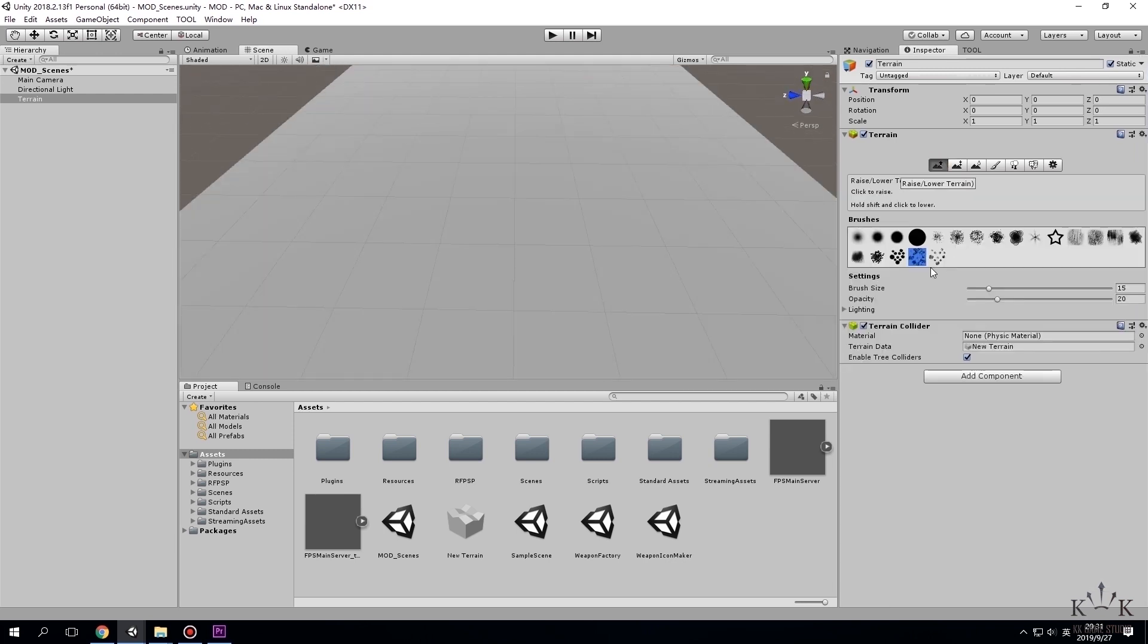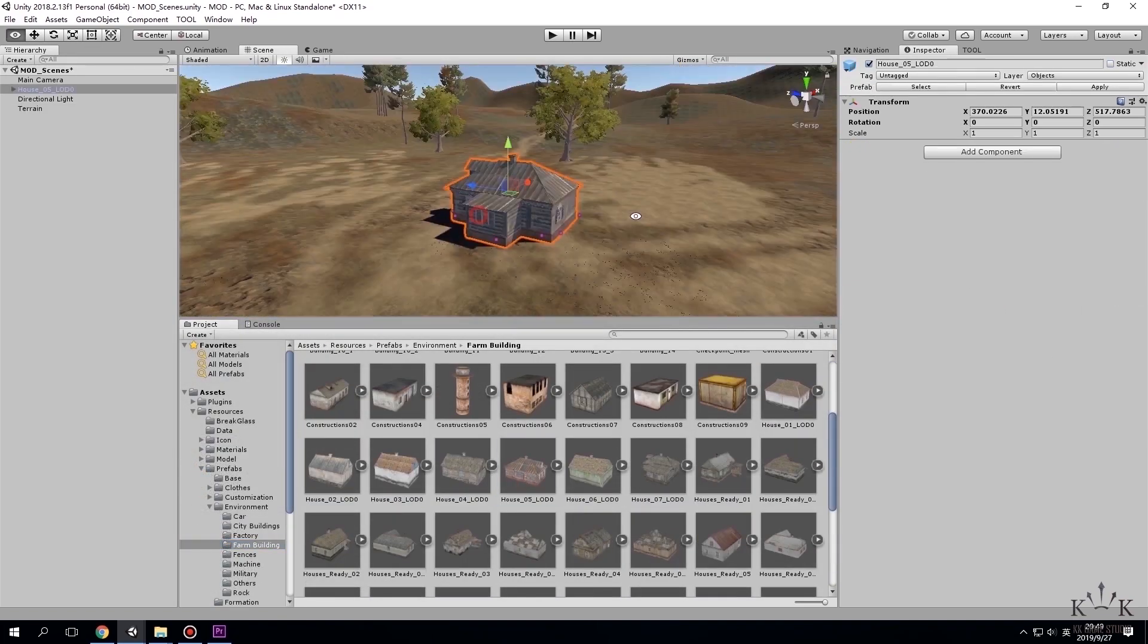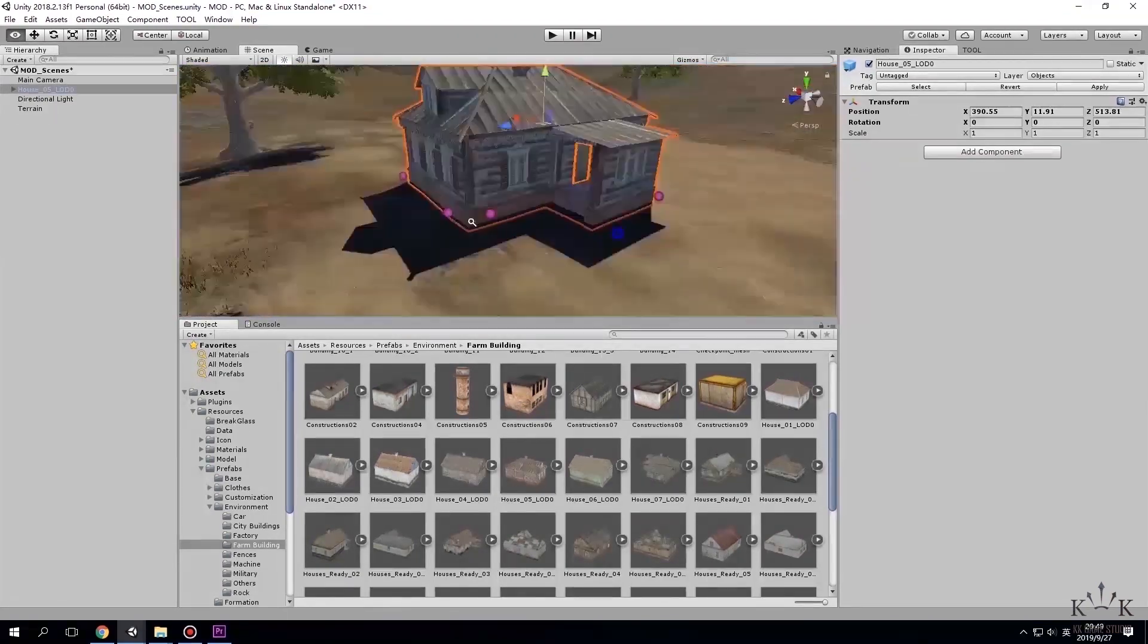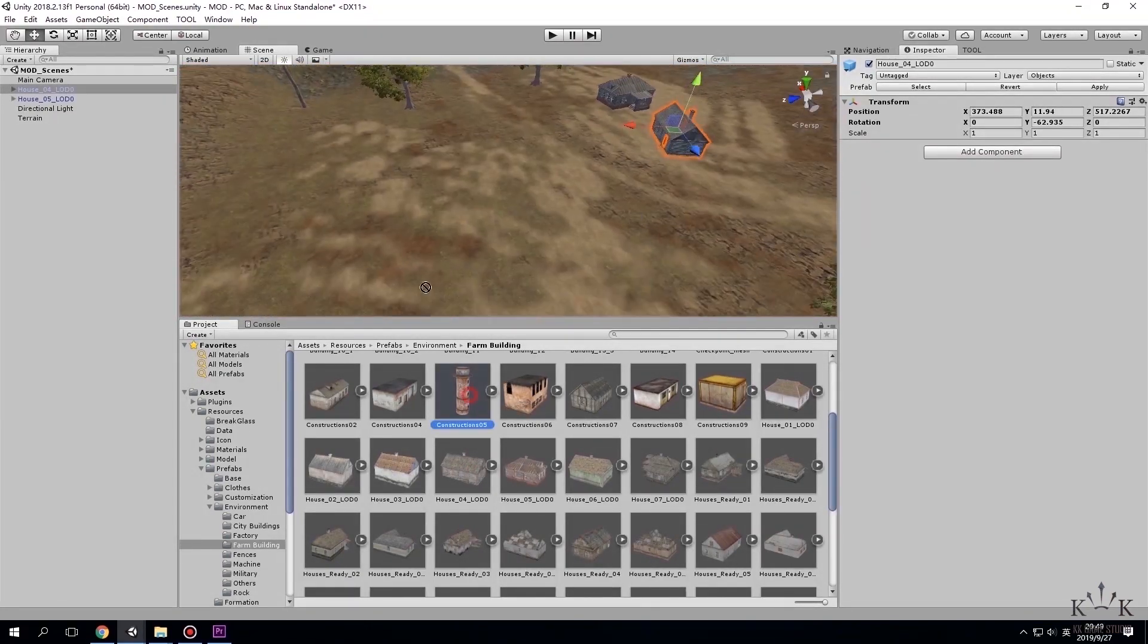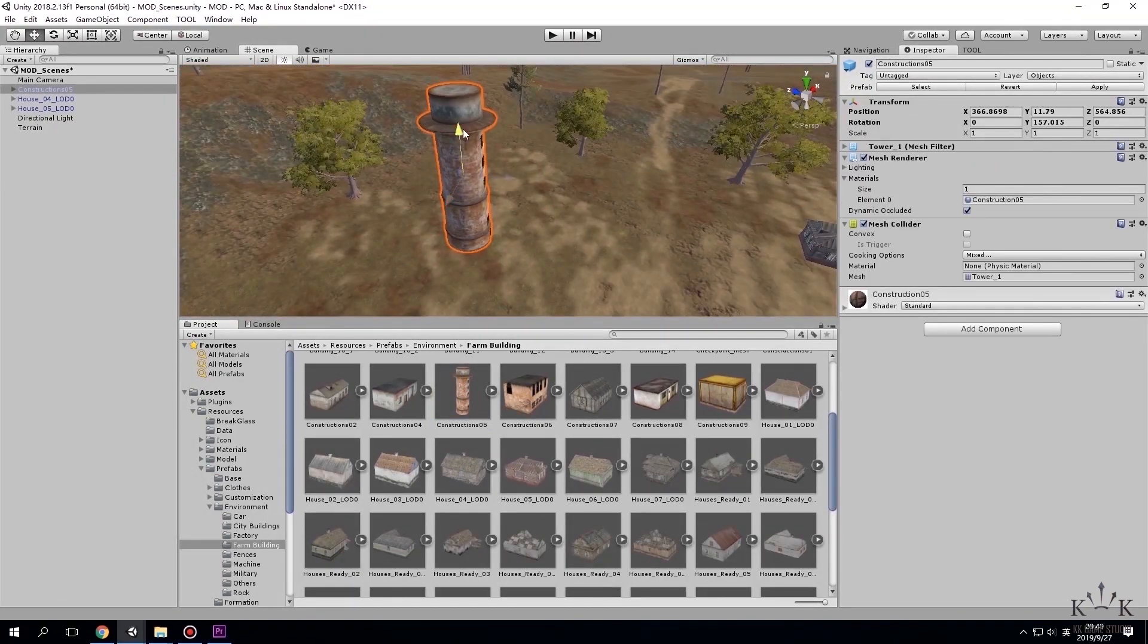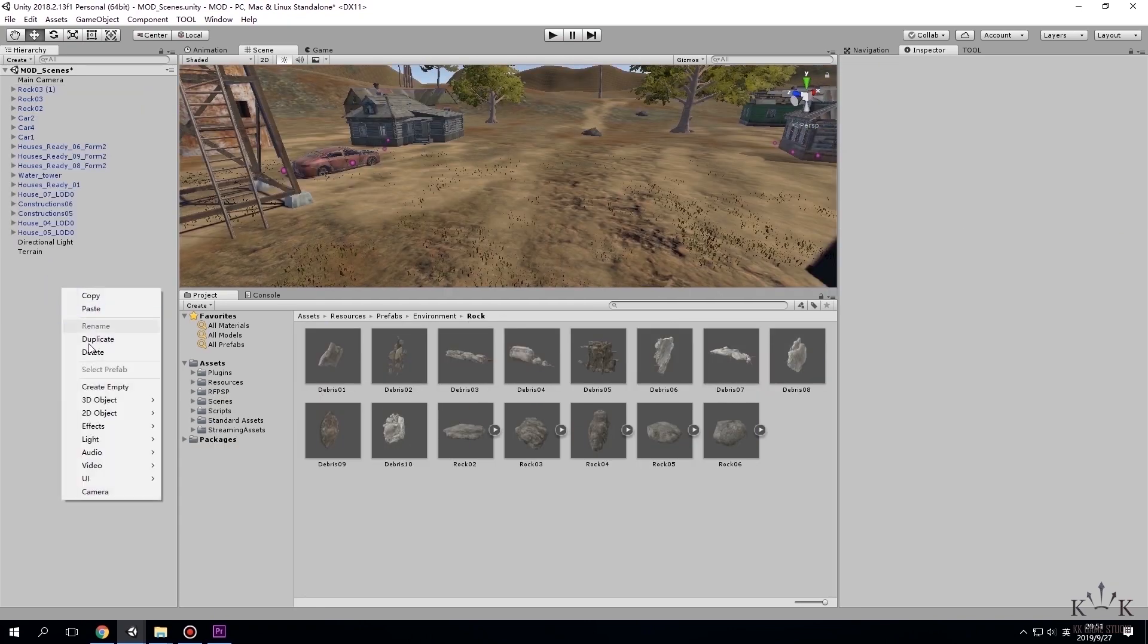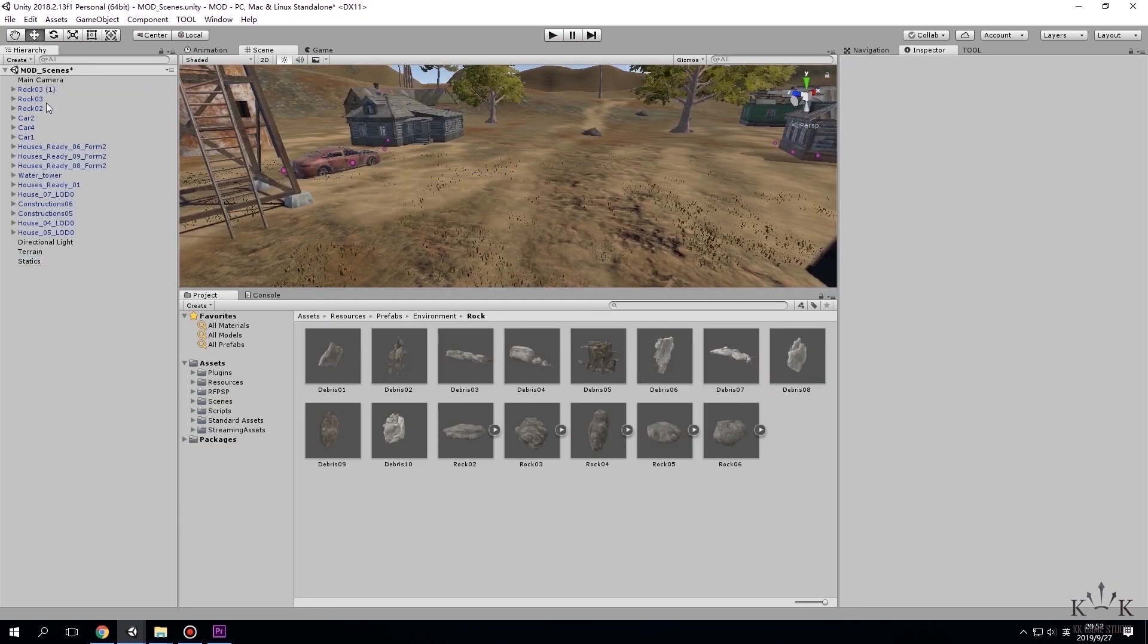After all the settings, use brushing tool to paint the map. You can place background buildings. In the hierarchy window, create an empty game object and name it statics and drag all background buildings to it.